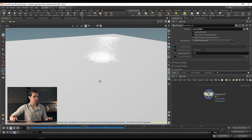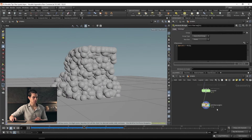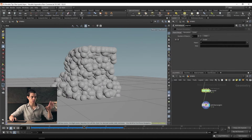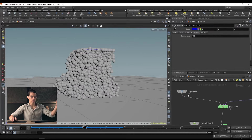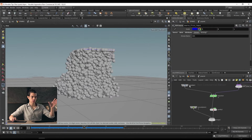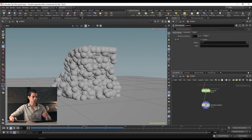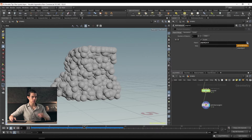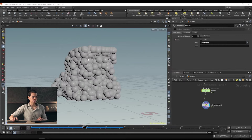You'll notice it's also bringing in our ground plane, which isn't what we want. Back at the object level, in our pop net it's outputting everything in the network — ground plane plus particles. We only want our particles. So instead of the asterisk — which means everything — we can change this to 'pop object.' Alternatively, use the drop down and choose pop object. And just like that, we bring in only the particles.